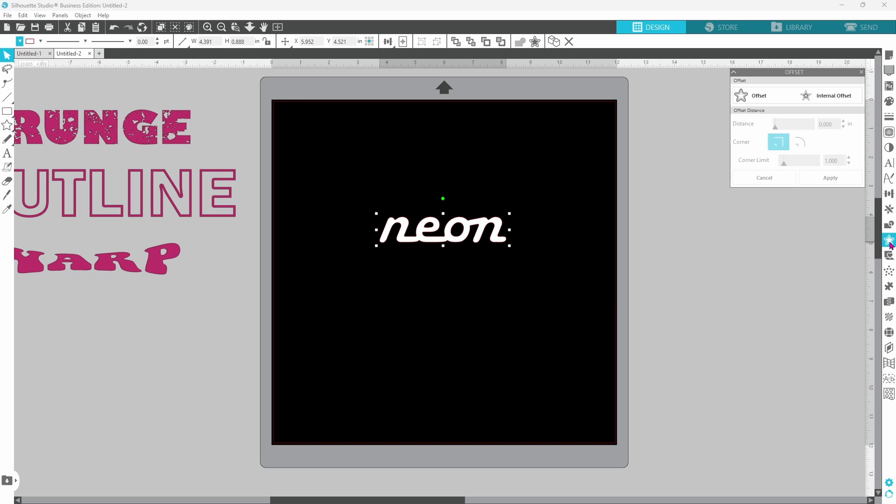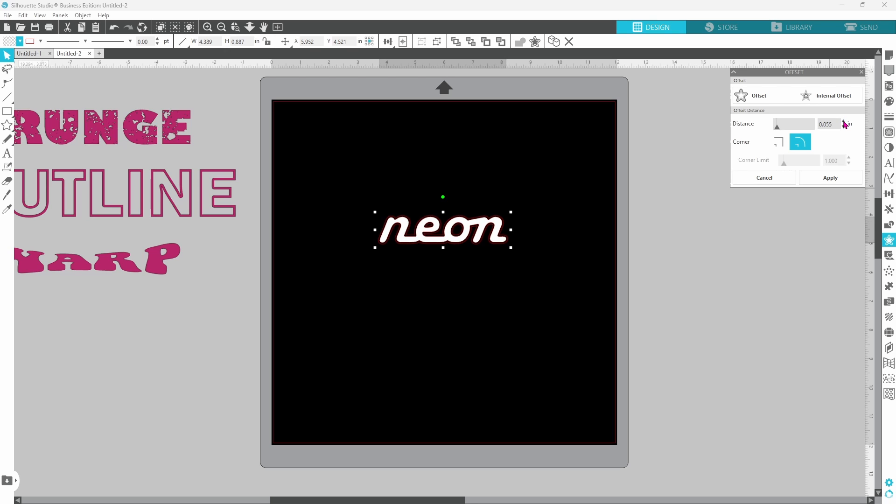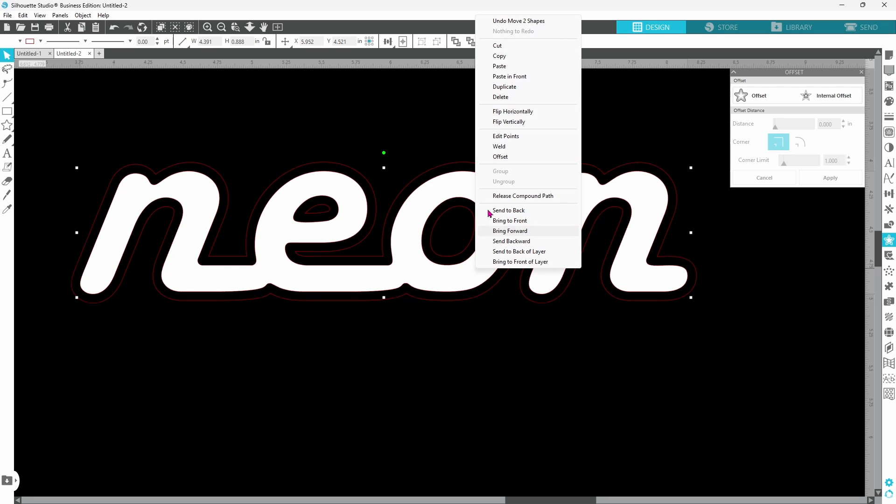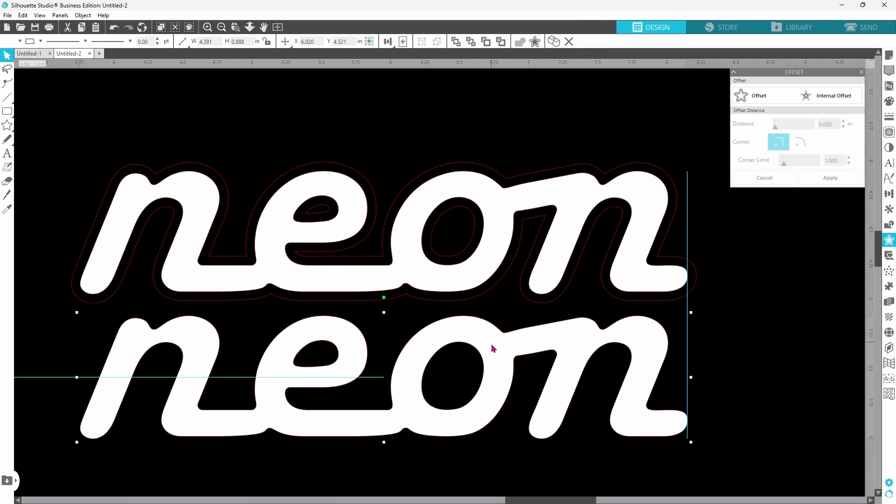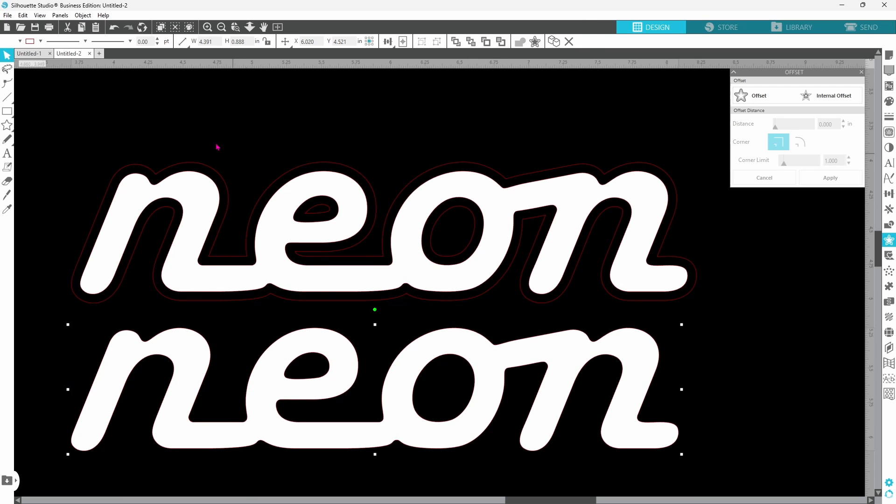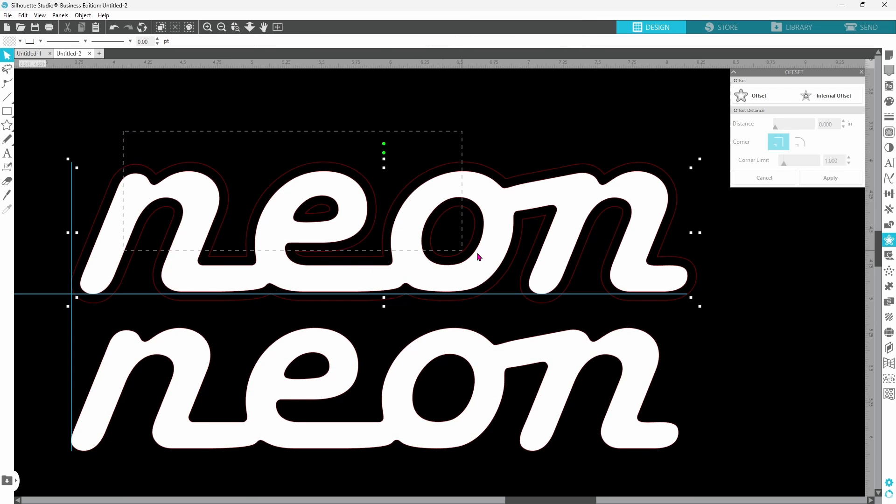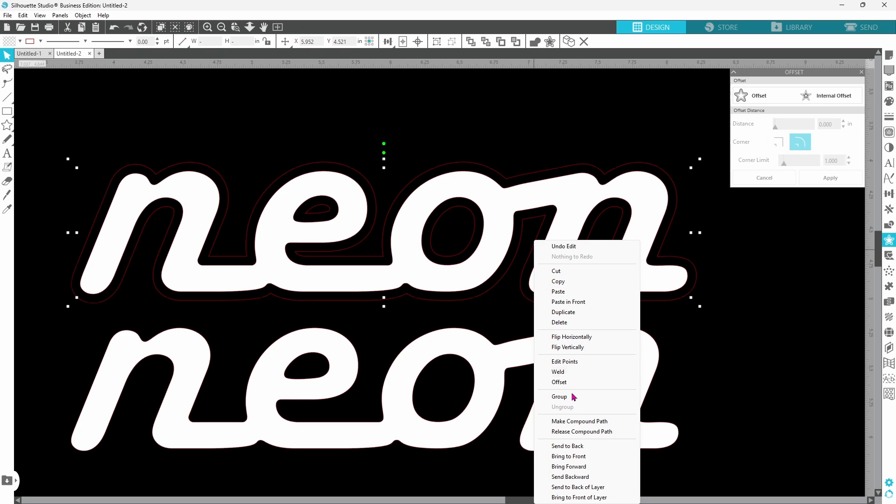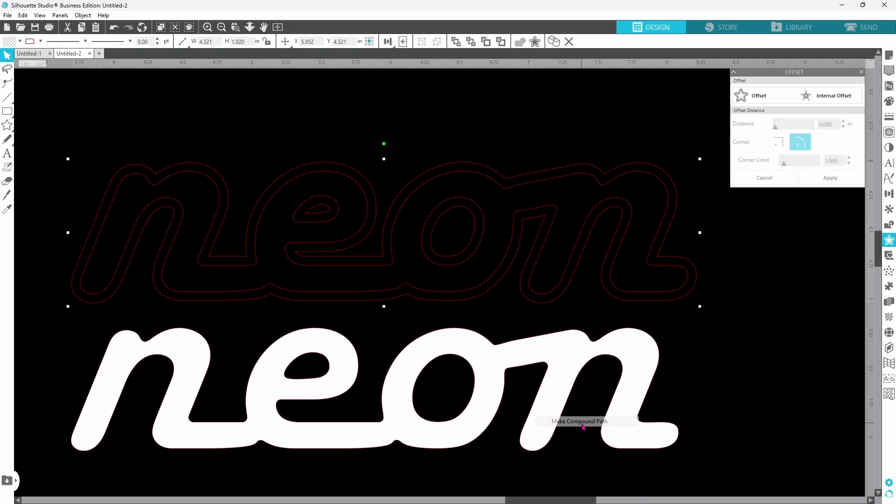The next thing we want to do for this one is to select our word here and open up the offset panel again. This time we're going to do a regular offset. I'm going to bring that up just a little bit so it's a little bit thicker. Let's zoom in so we can see what's going on. Okay, that looks good. Now we need to duplicate our main design. So right click and duplicate. Set that down here. Let's select our word and the offset. Right click and make a compound path.